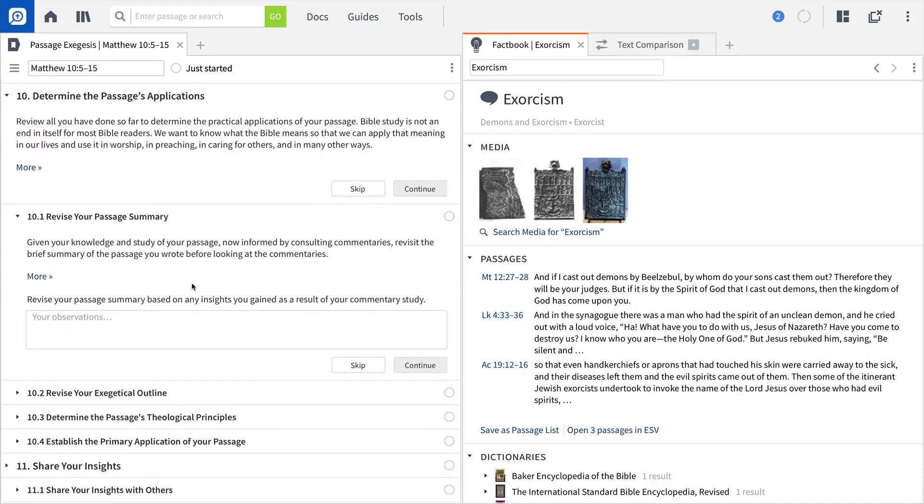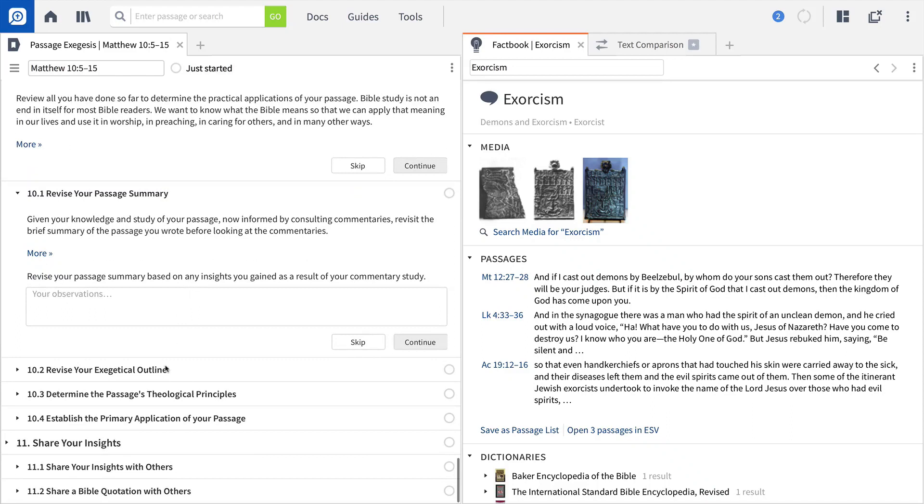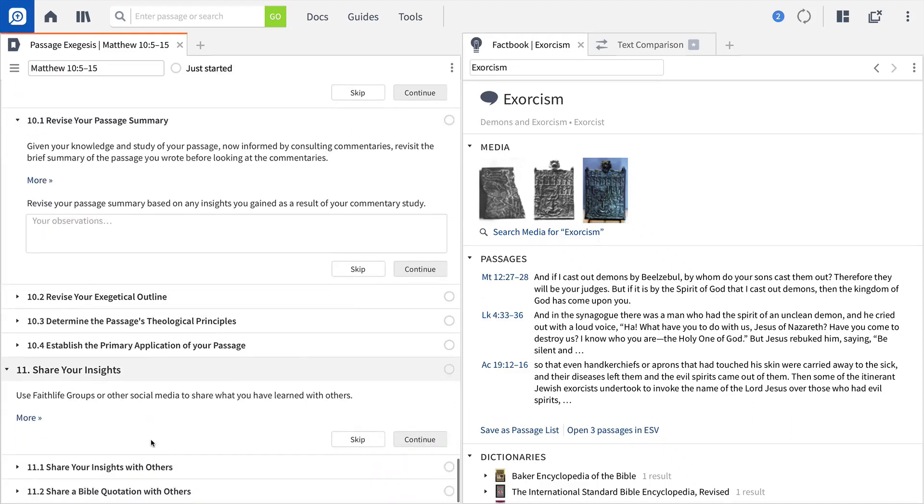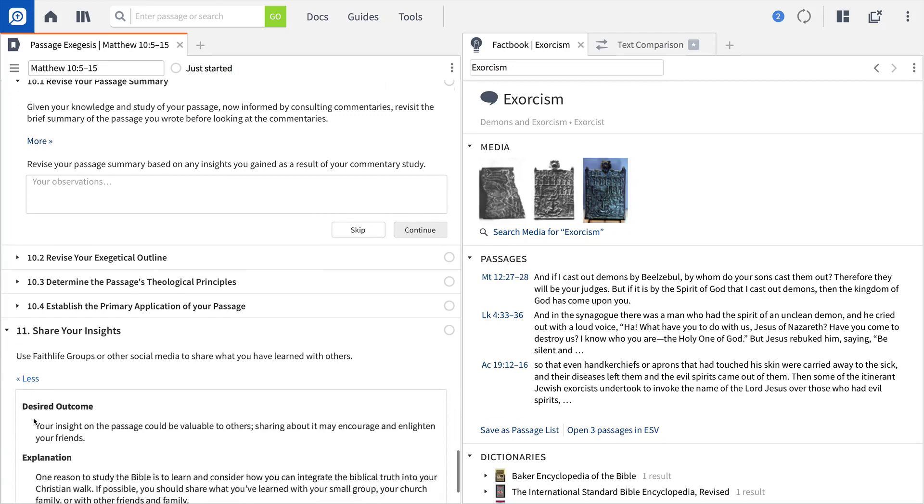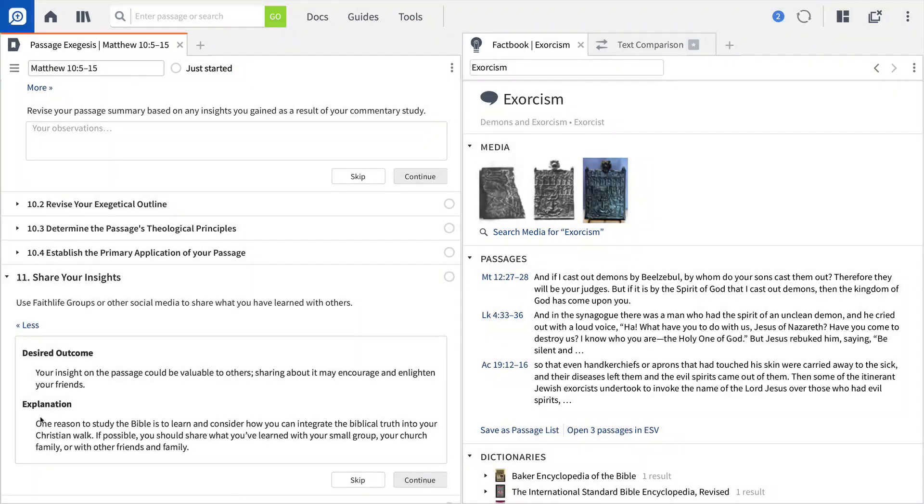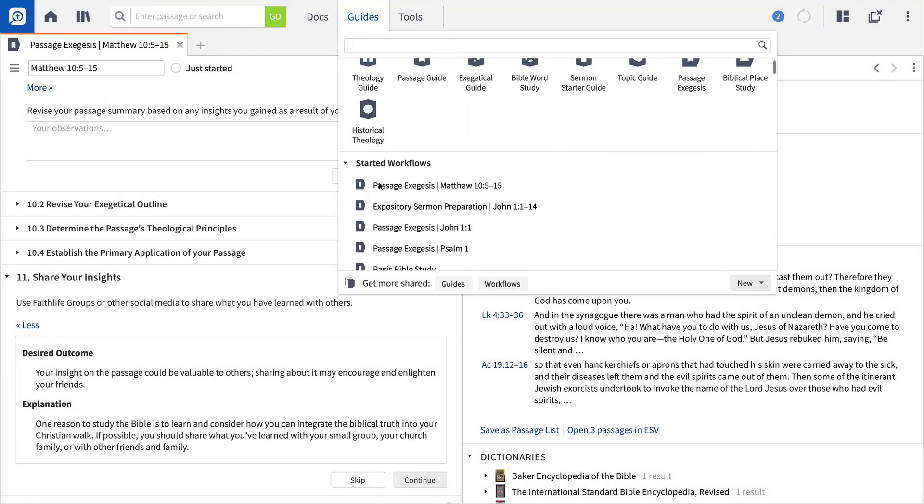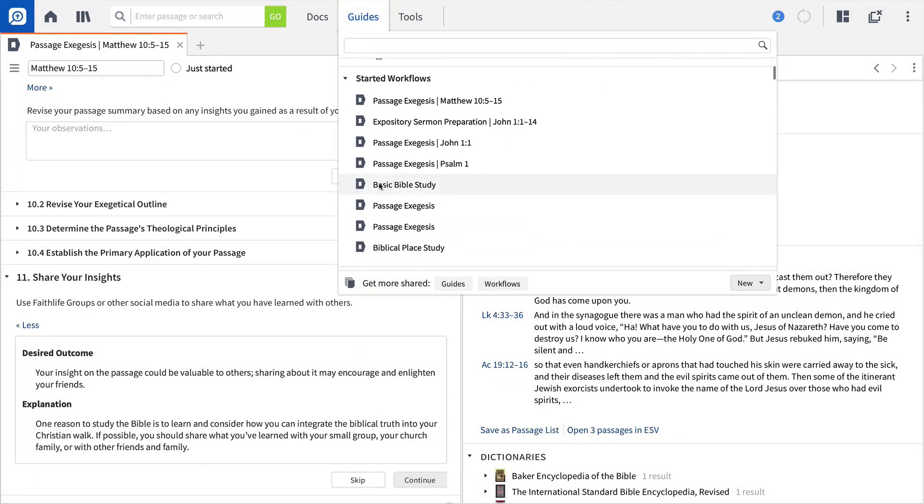Logos will even show you how to transform your research into shareable insights and verse quotations. As you move through the various workflows, Logos will keep track of your study progress and save each workflow in your Guides folder. When you're ready to pick up where you left off, simply click the Started Workflow and keep working.